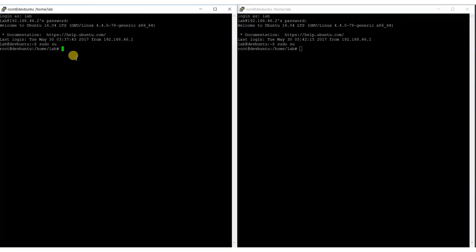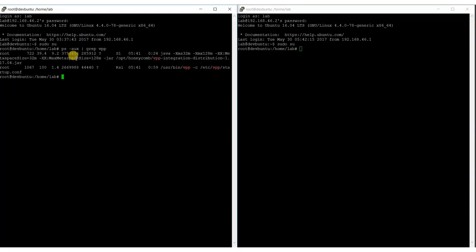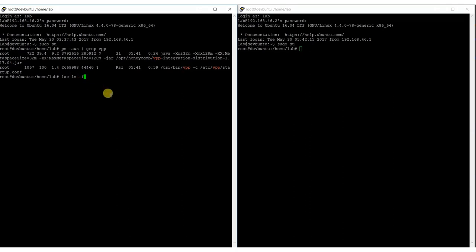When we look at running processes we can see that VPP and Honeycomb are running. They have been launched as services when launching the virtual machine. Now we can list available containers. There is only one and it is currently not running.